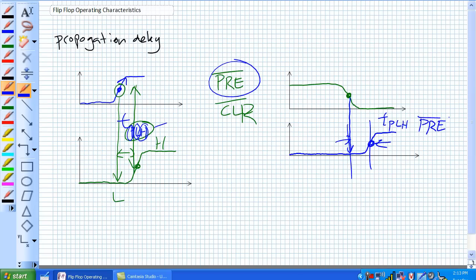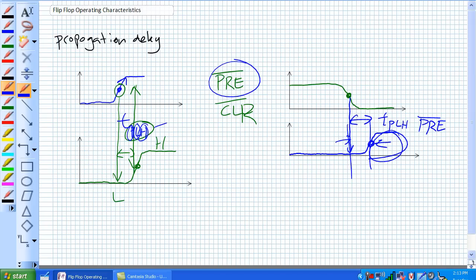And that is going to be our time for propagation delay from low to high for our preset. Just think of this as, way back when, when you were a kid, if your mom told you to clean your room, how long did you actually just sit in your room and just be mad? That's the time there that it took you to actually just be mad, and then you actually start cleaning your room right here. So those are propagation delays.